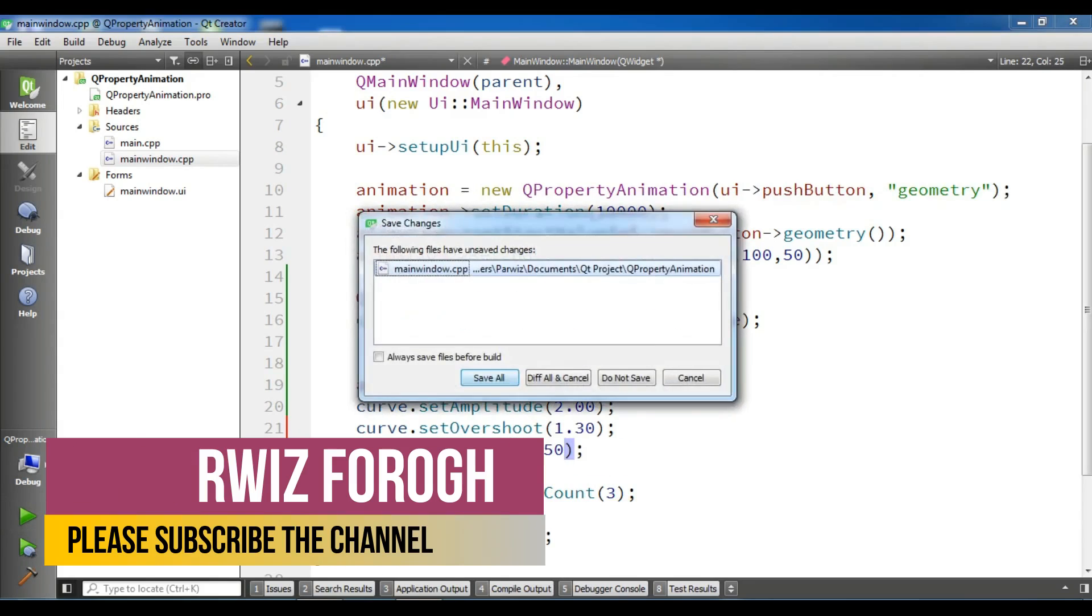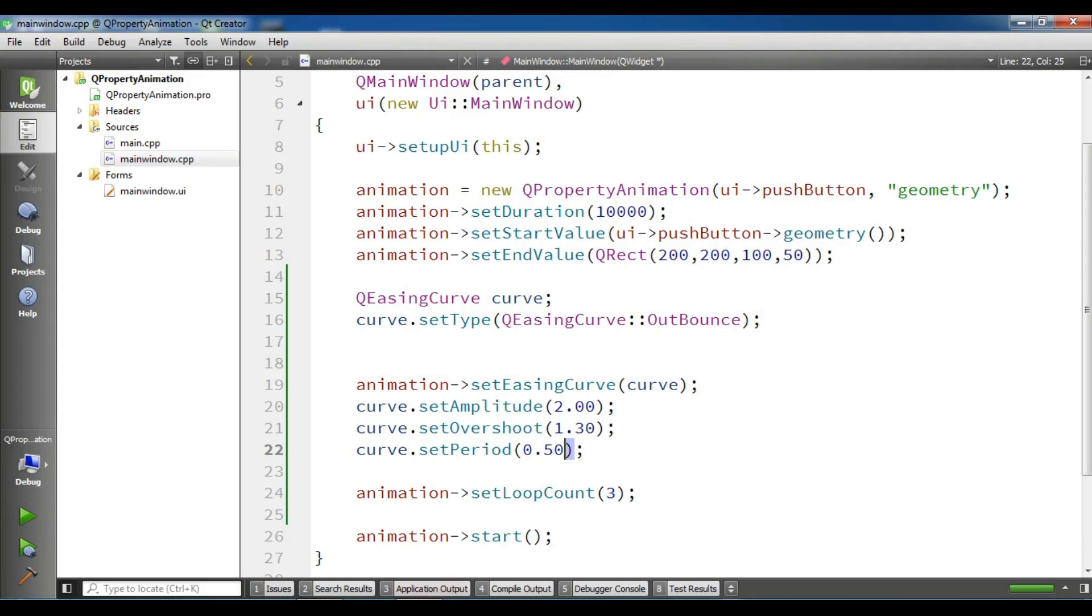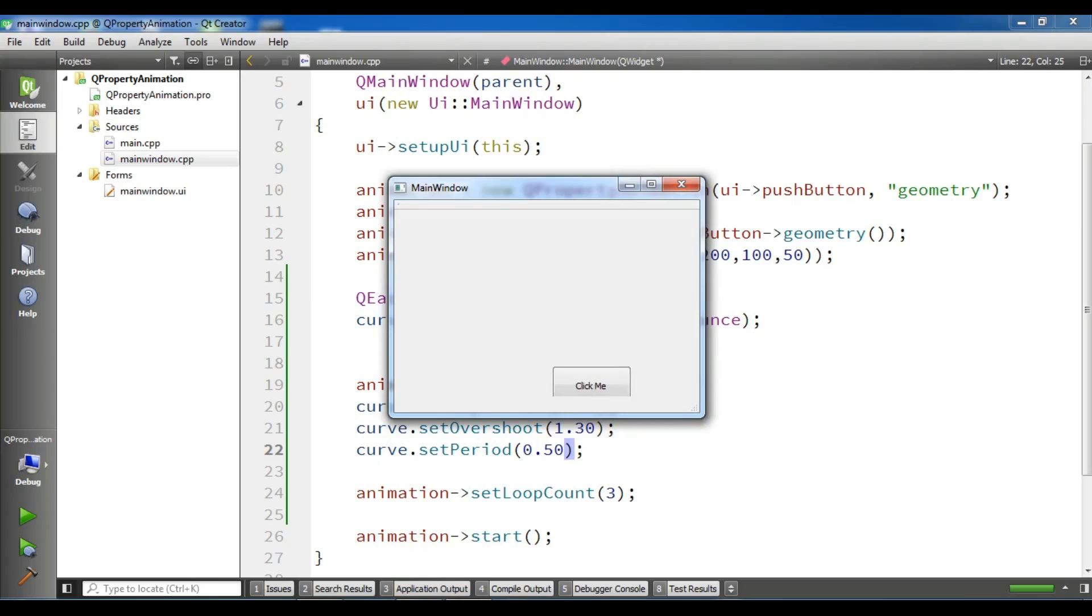And if you run this, you will see a difference in animation. And okay, you can see, like this.